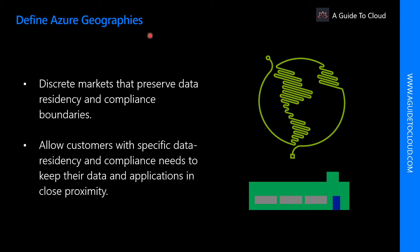Let us explore Azure geographies. Azure divides the world into geographies that are defined by geopolitical boundaries or country borders. Azure geography is a discrete market typically containing two or more regions that preserves data residency and compliance boundaries. Geographies allow customers with specific data residency and compliance needs to keep their data and applications close. Geographies ensure that data residency, sovereignty, compliance, and resilience requirements are honored within geographical boundaries. And finally geographies are fault tolerant to withstand complete region failure through their connection to dedicated high capacity network infrastructure.